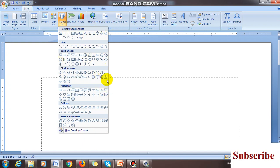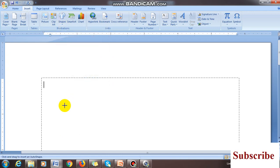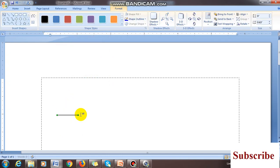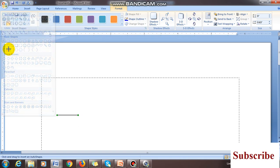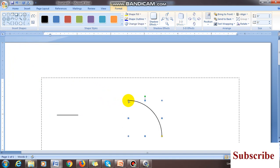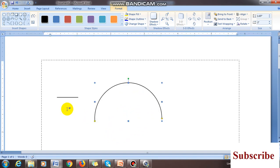To draw the inductor, go to Insert — Shapes. Using different shapes you can draw any type of diagram. I am taking one line first. For the inductor I need an arc. In Basic Shapes you will find the arc option. Click it — don't drag it. You will see a yellow symbol; make it point downward so it forms a semicircle.